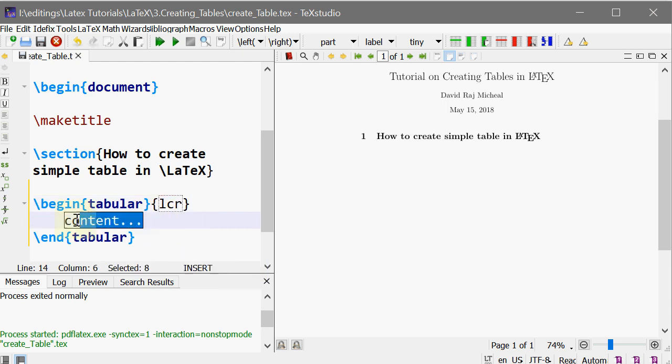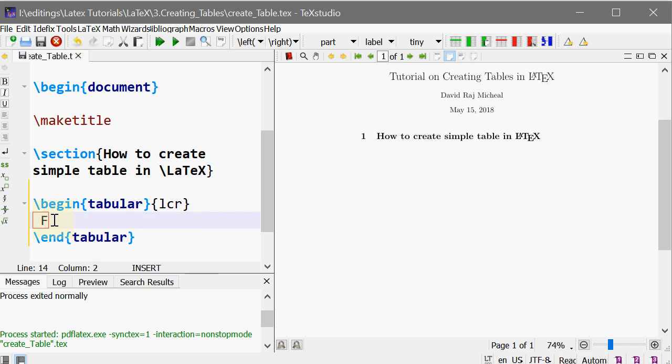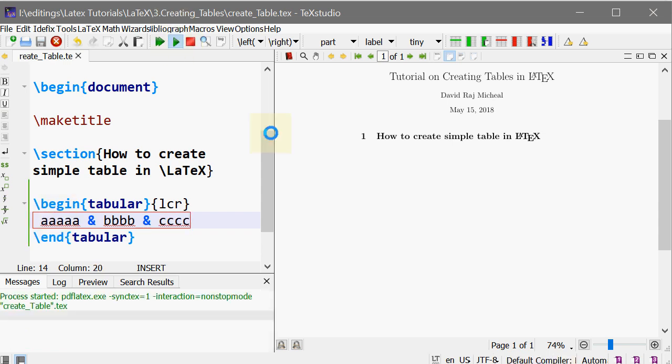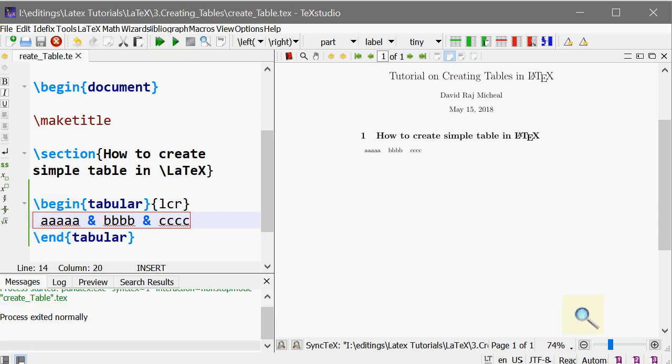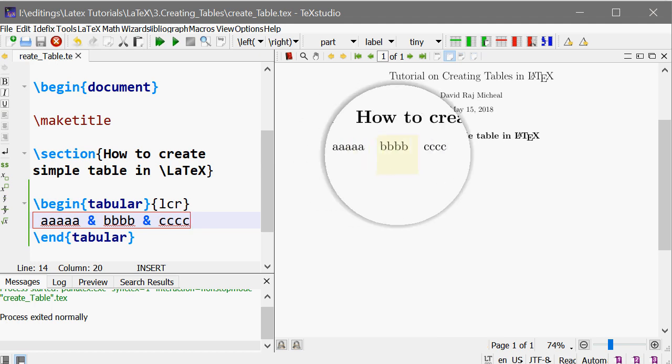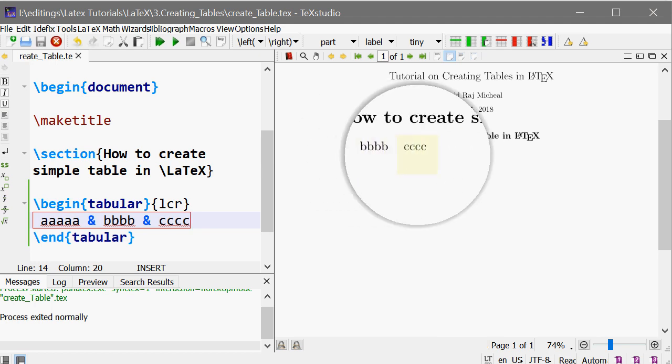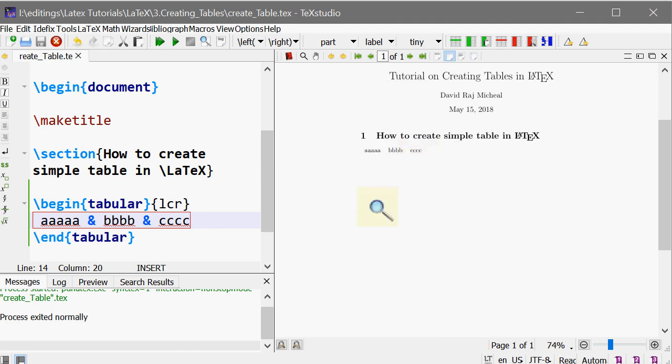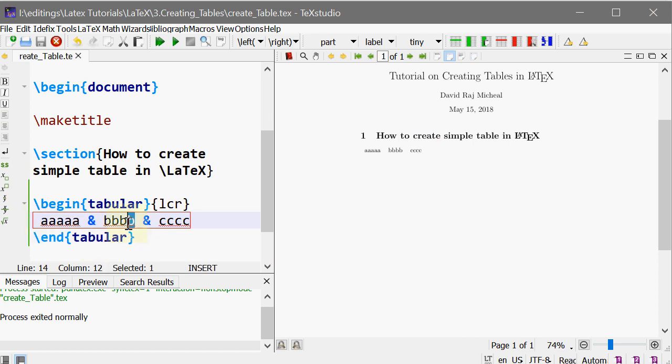To split the columns we should use the ampersand symbol. For example, here this is aaaa and bbbb and cccc. Let's compile and check. So this pops up something like here: aaaa bbbb cccc. This creates the first row first column, second row first column, third row.